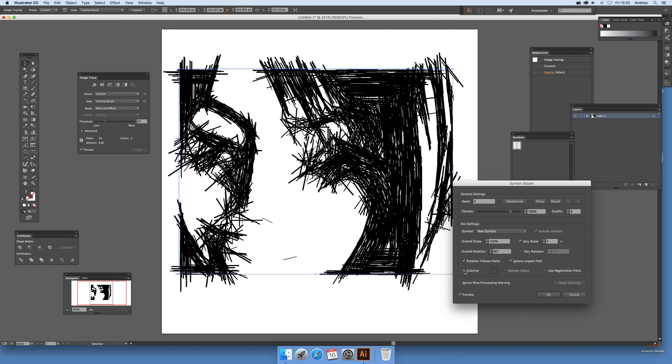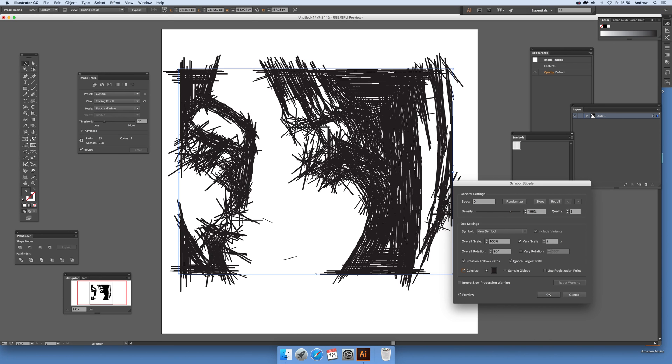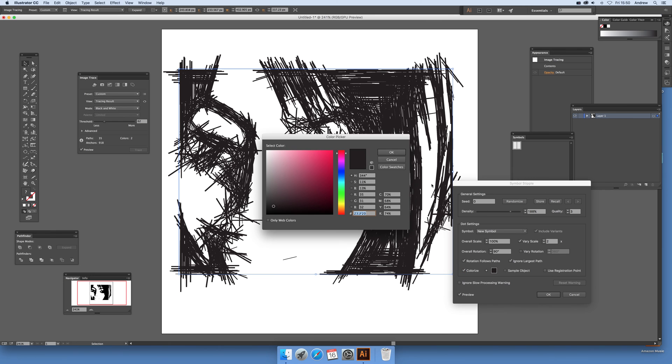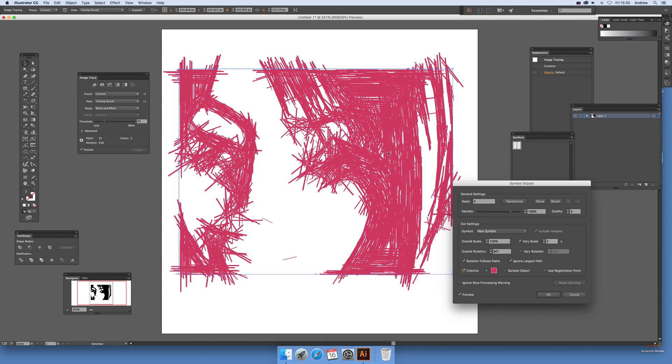Also what you can do is you can also colorize it as well. Sample, so you can actually select colorize and maybe make that into pink instead. Of course you could change the color of the original symbol as well.